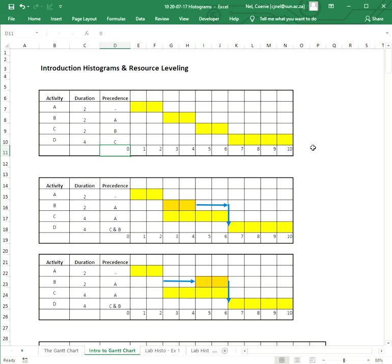The first thing we need to realize, and I'm going to come back to that in a moment, is that these blocks or the activities are activities which are going to be executed by, let's say, people - people resources at this moment.